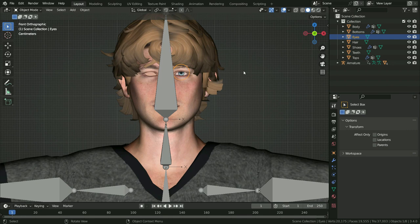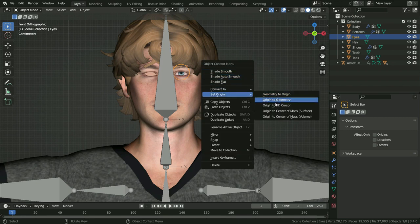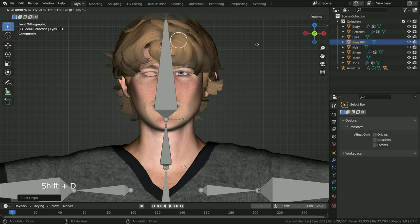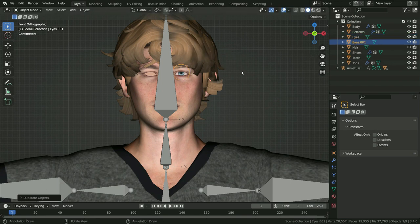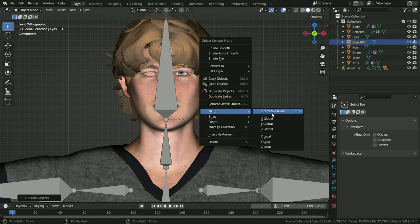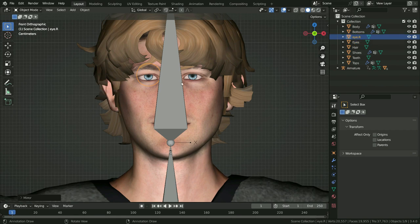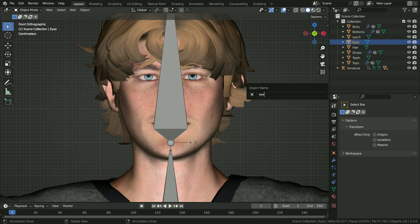With the eye selected, right-click, Set Origin, Origin to 3D Cursor. Press Shift+D to duplicate the eye, then right-click, Mirror, and mirror the eye on the global X axis. Rename it as eye.R.